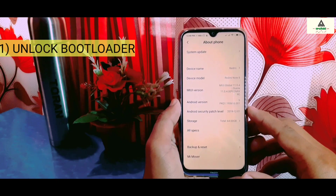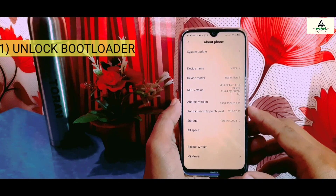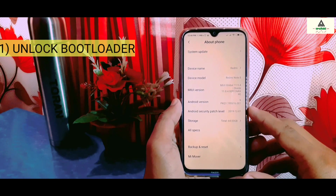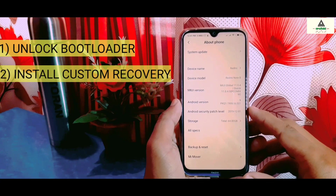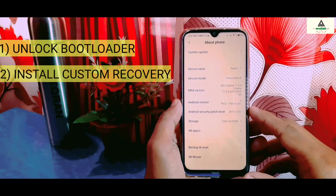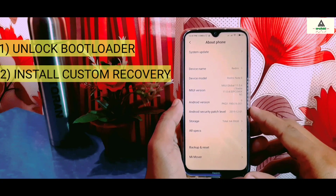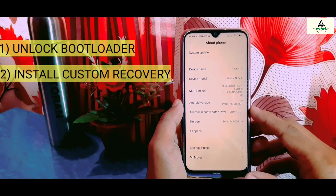If you don't know how to unlock the bootloader of your Xiaomi phone, I've already made a video about it — the link will be in the description below. After unlocking the bootloader, you also have to install custom recovery on your phone. If you don't know how to install custom recovery, I've made a separate video about that too, also linked in the description below.